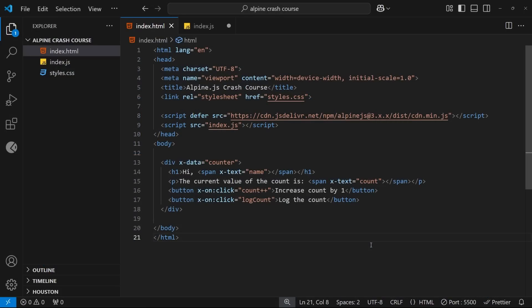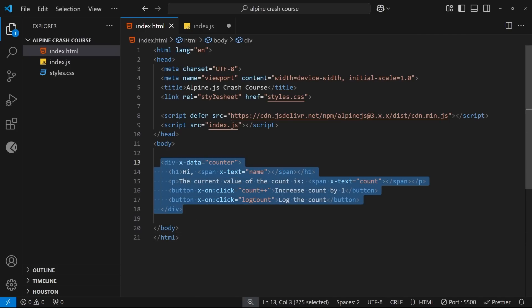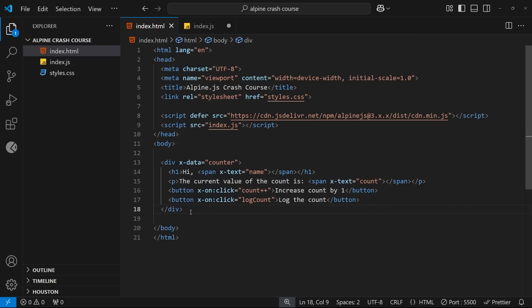In the last lesson we learned the basics of Alpine using a very simple counter example, but in reality most applications are a little more complex than that. We're going to start working on something more real-world in this lesson — a web form. Most applications have some kind of web form, and Alpine works really well with forms both for tracking user input and providing interactive features.